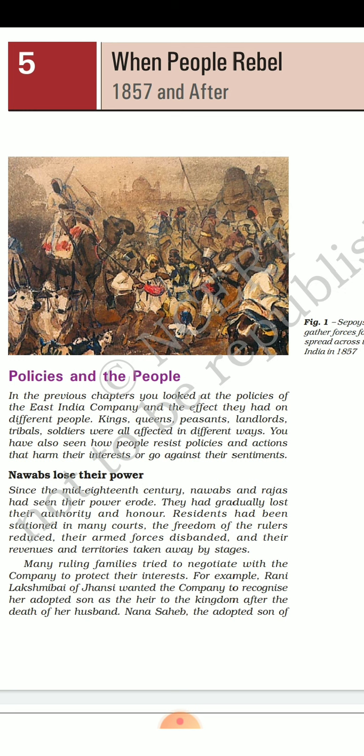In 1856, the Britishers took over Awadh on the pretext of misgovernment of the territory. If rulers failed to comply, part of their territory was taken away as a penalty by the Britishers. This was done by Lord Dalhousie.